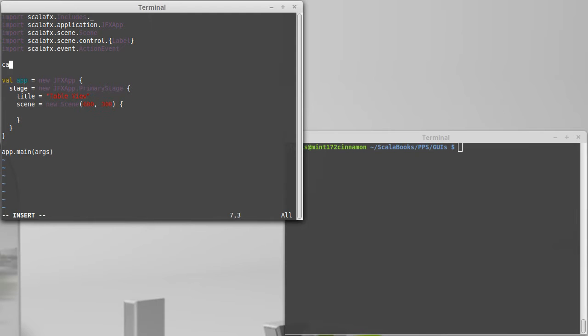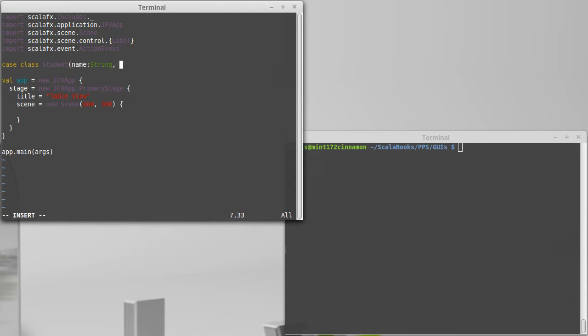So I will make a case class for a student, and each student will have a name that is a string. And then we'll just go with two different grades, a test1, which is an int, and a test2, which is an int.